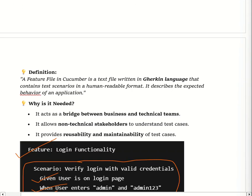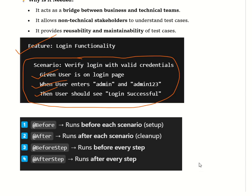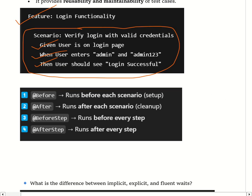A hook is a special method that executes before and after every scenario. Hooks are used for setup tasks like launching the browser, setting up test data, closing the browser, and clearing test data. The different types of hooks are @Before, @After, @BeforeStep, and @AfterStep. @Before runs before each scenario, @After runs after each scenario, and @BeforeStep / @AfterStep run before and after every step. Note: interviewers often ask the difference between @Before and @BeforeStep.